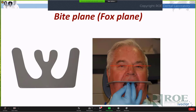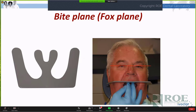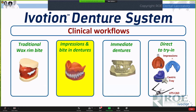Another tool is a fox plane of sorts, which we refer to as the bite plane. It's a way of amplifying the rim as you're making changes to it, to make sure it reflects the patient's bipupillary line — because that information is going to be given to the laboratory and that's what they'll follow. You have the opportunity to test this intraorally at this stage. These are great tools to have.